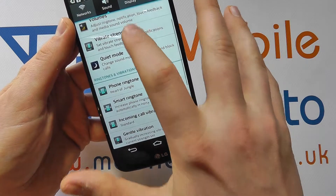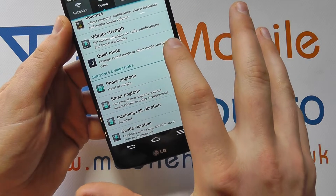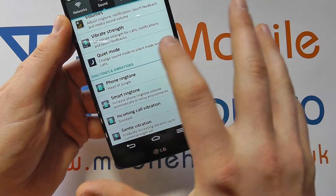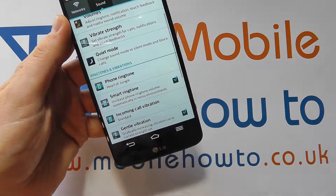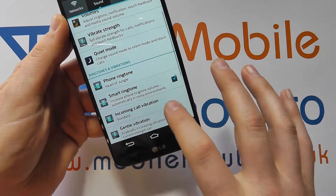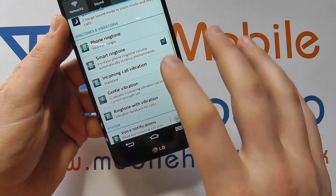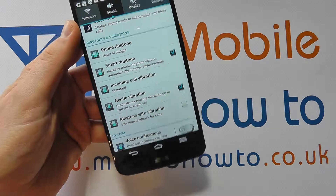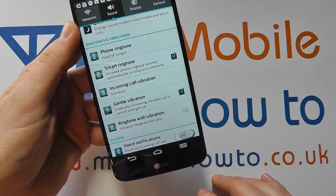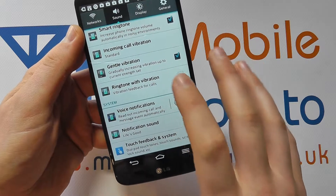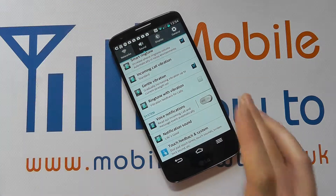You can control the vibrate, or you can have quiet mode which changes the sound to silent mode and blocks calls based on a specific configuration — we look at that in another video. You can also change the smart ringtone, which increases the sound of the ringtone in noisy environments, and switch that on and off with the tick box. That's primarily how you change the sound and volumes on the LG G2.